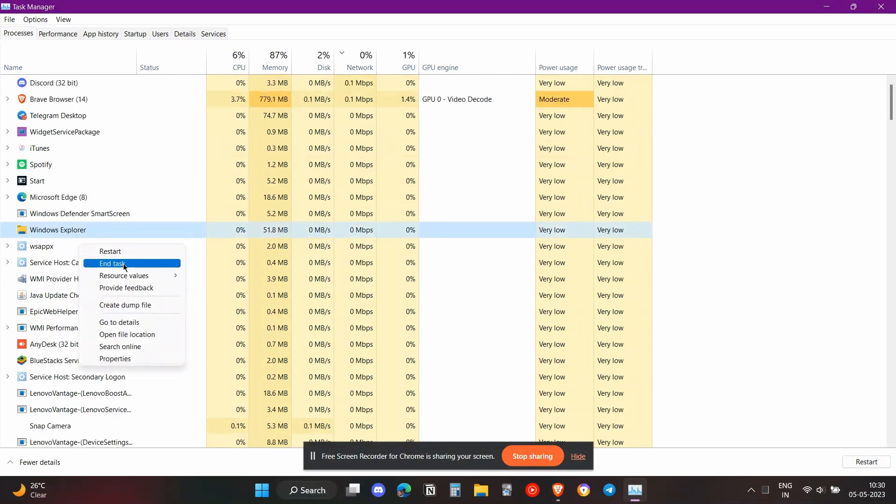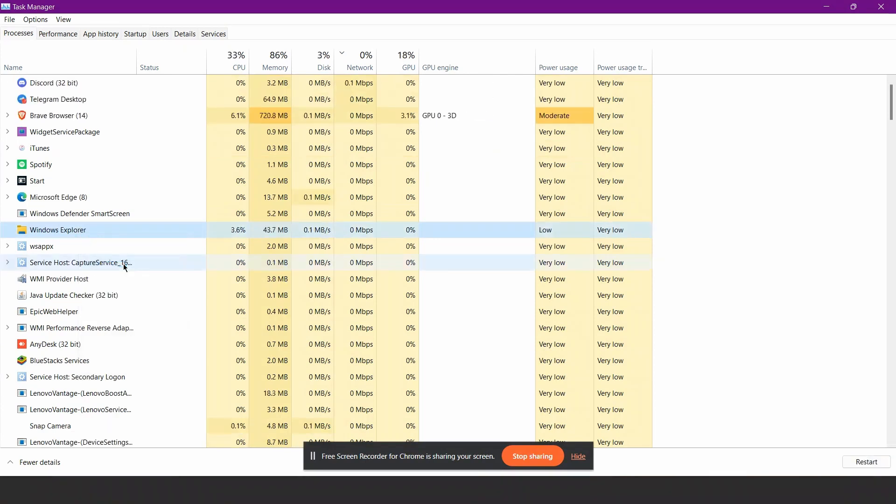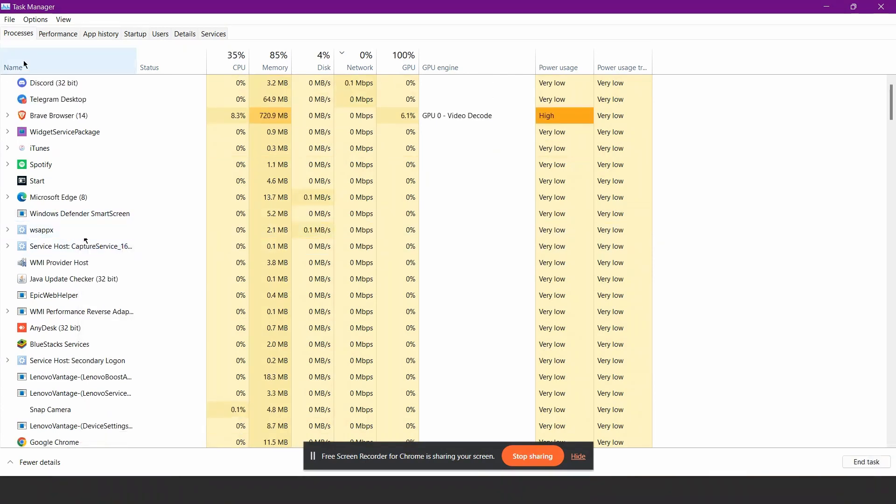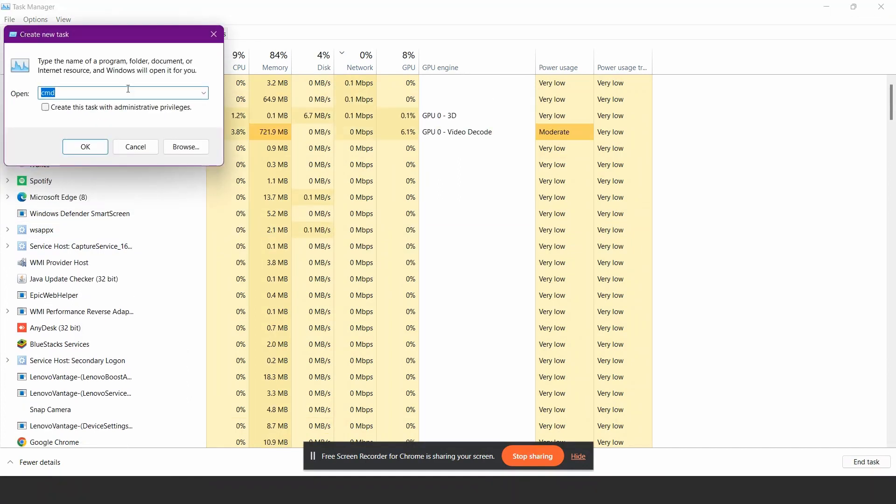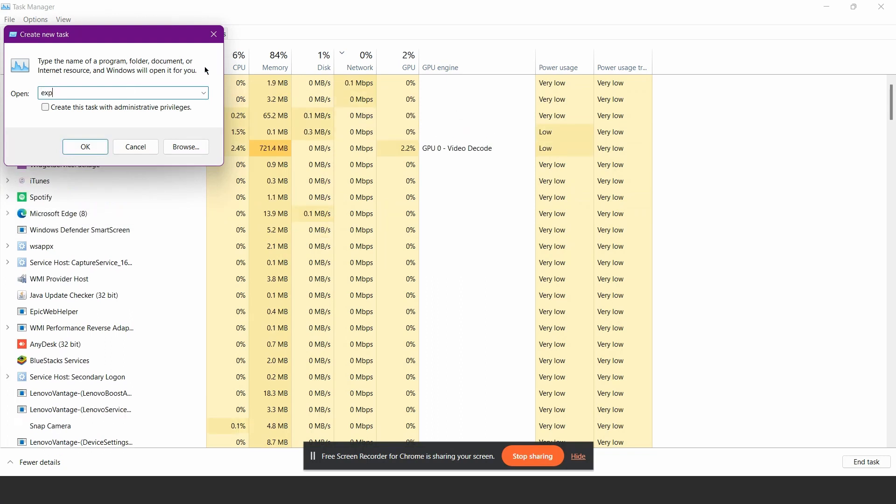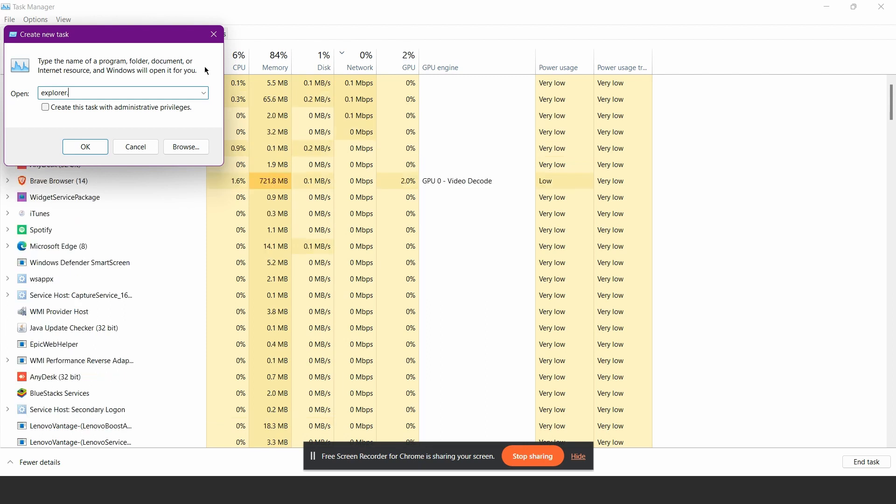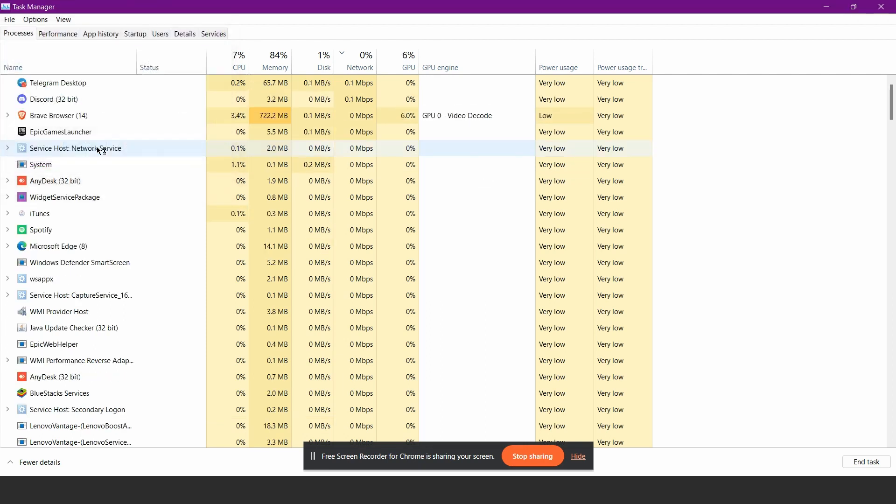Once you did that, click on the File option and select 'Run new task'. In the dialog box, type 'explorer.exe' and click OK.